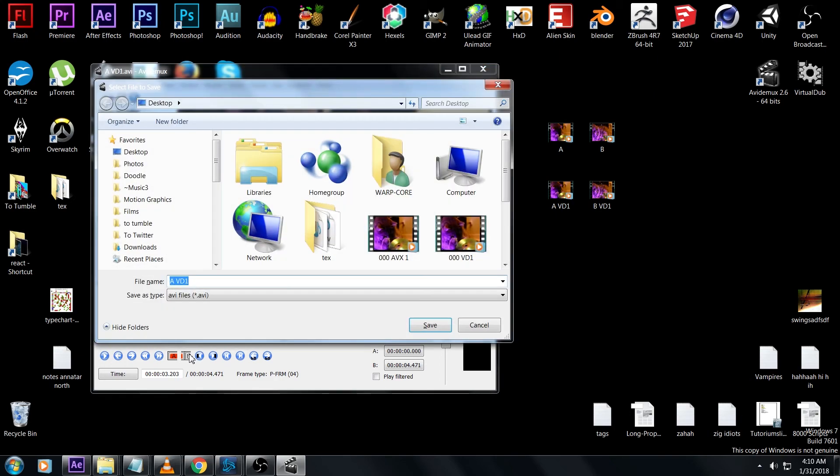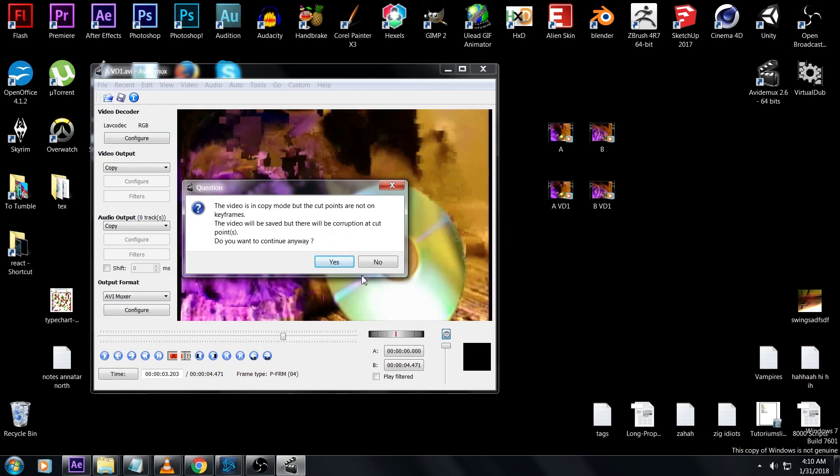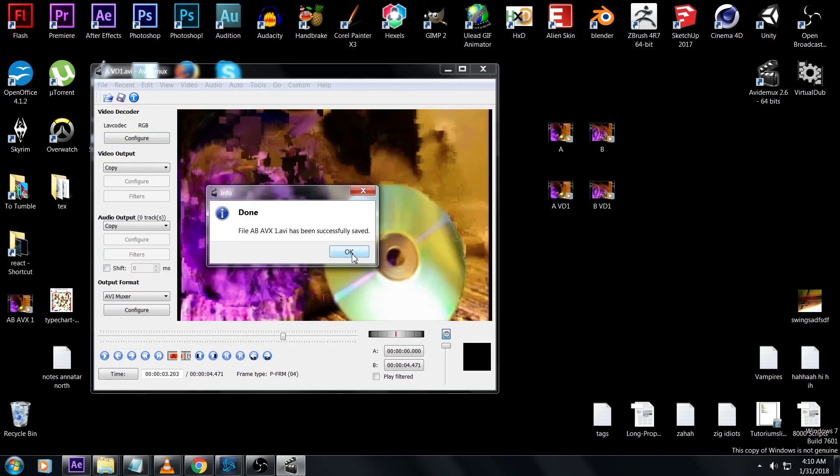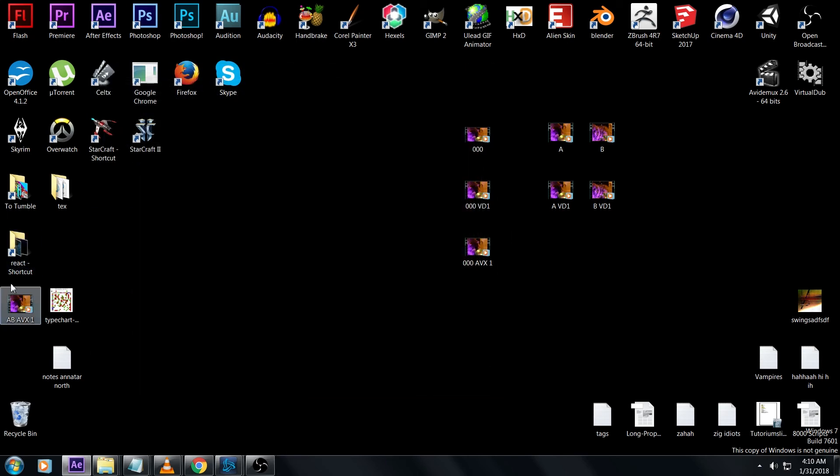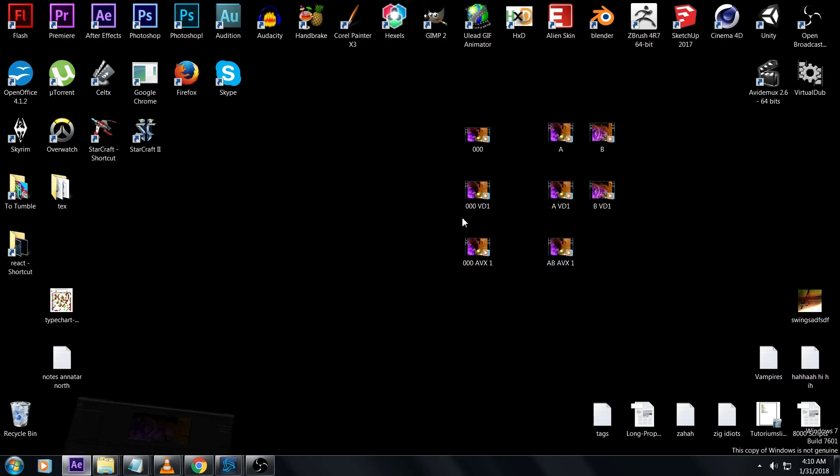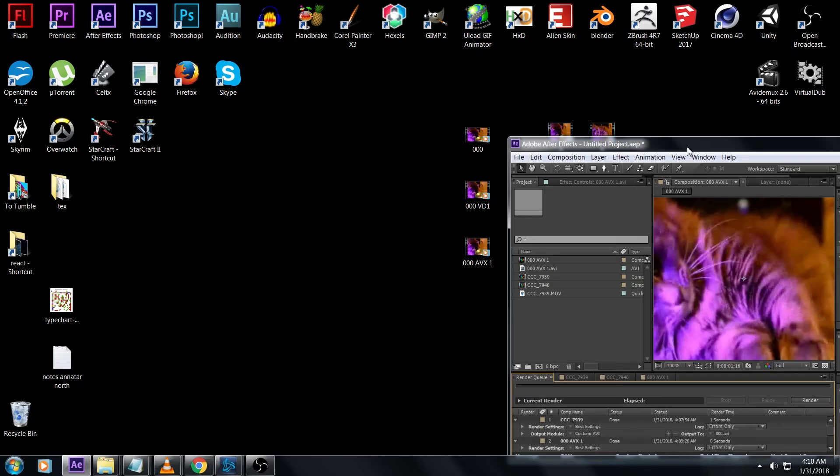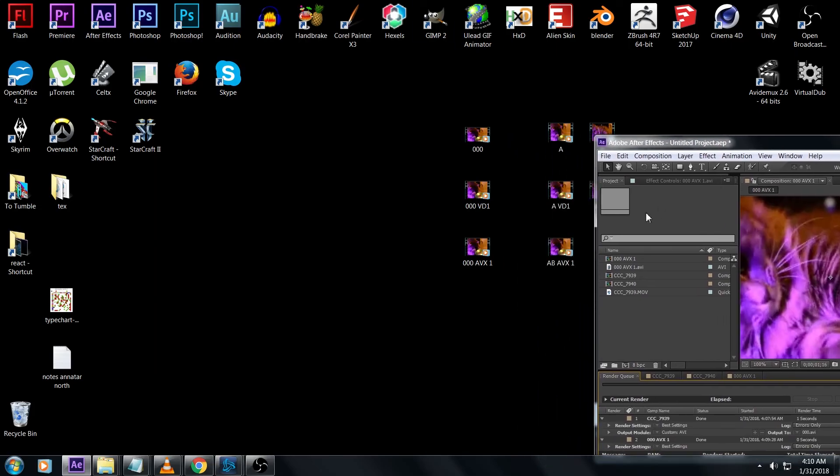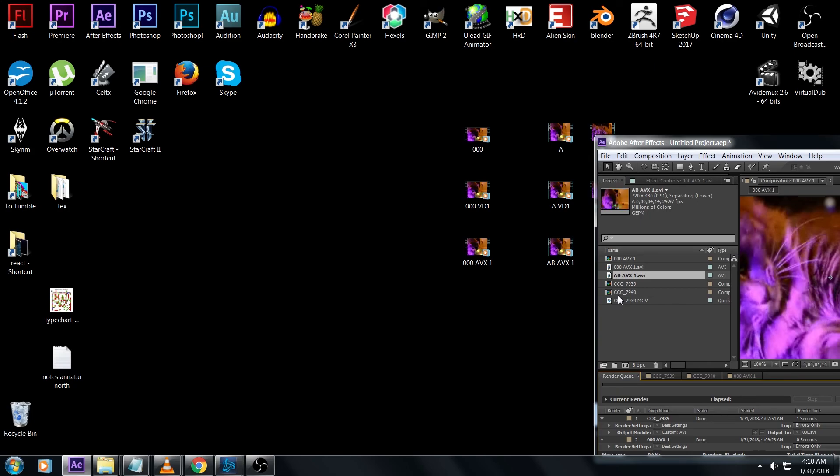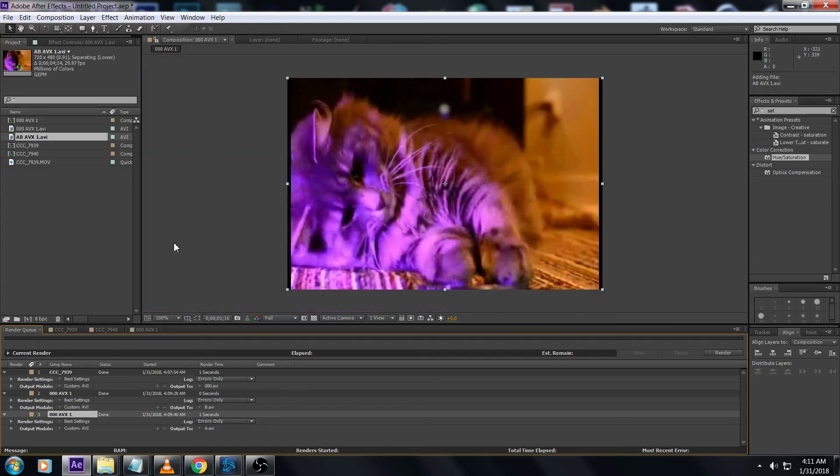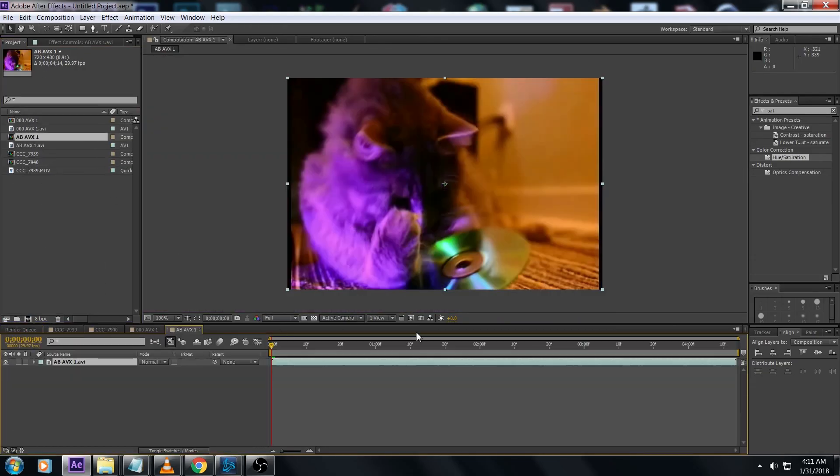Then I save this as A B avx1 because it combines shot A and B using AVI Demux. Here's our new AVI, of which we have eight, and now they're nice and organized so we can bring this back into After Effects and have a look at it.